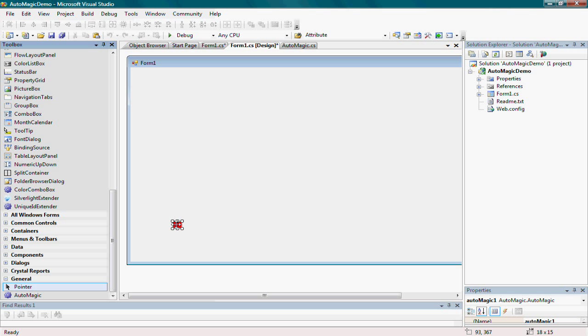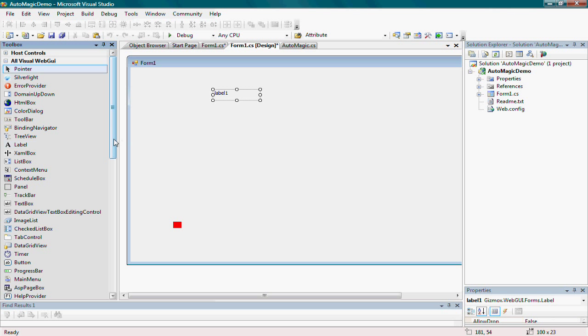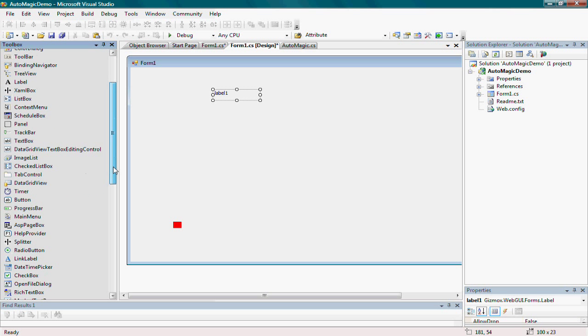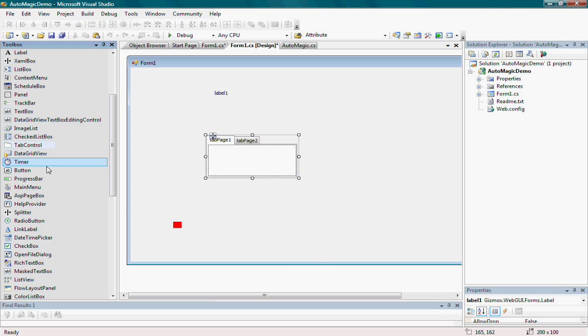Next, I'll add some controls to the form. I'll add a label, a tab control, and a button.